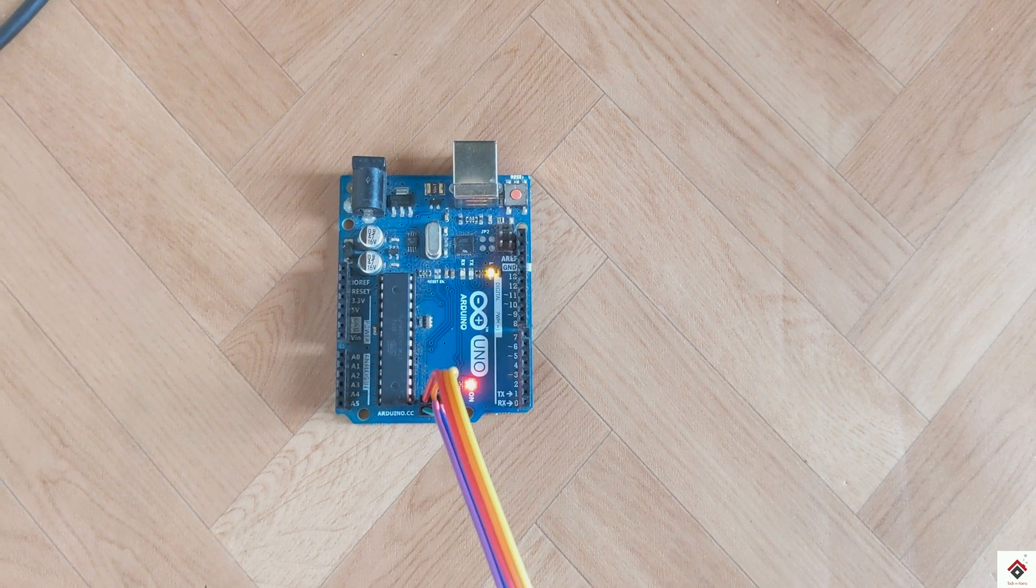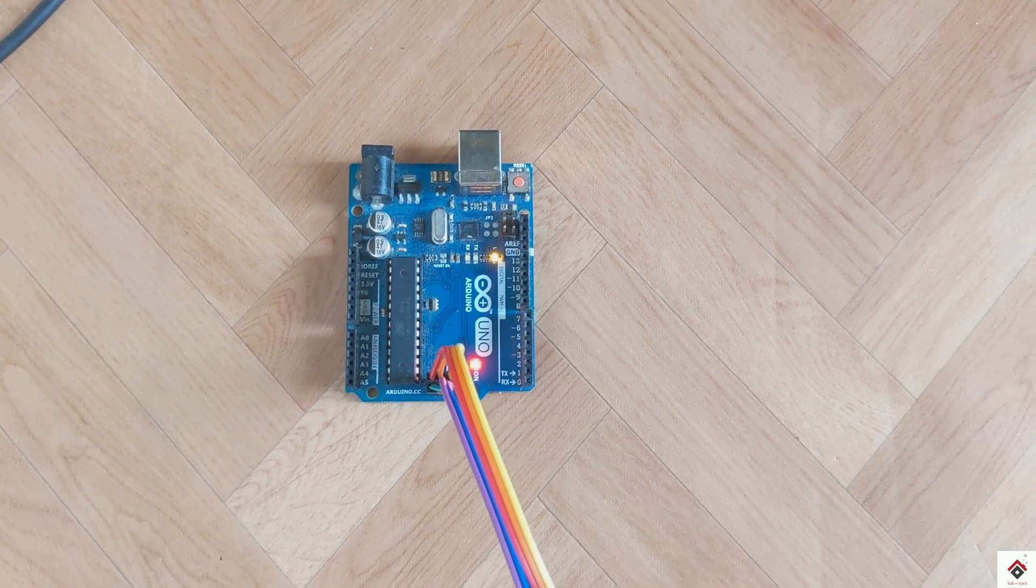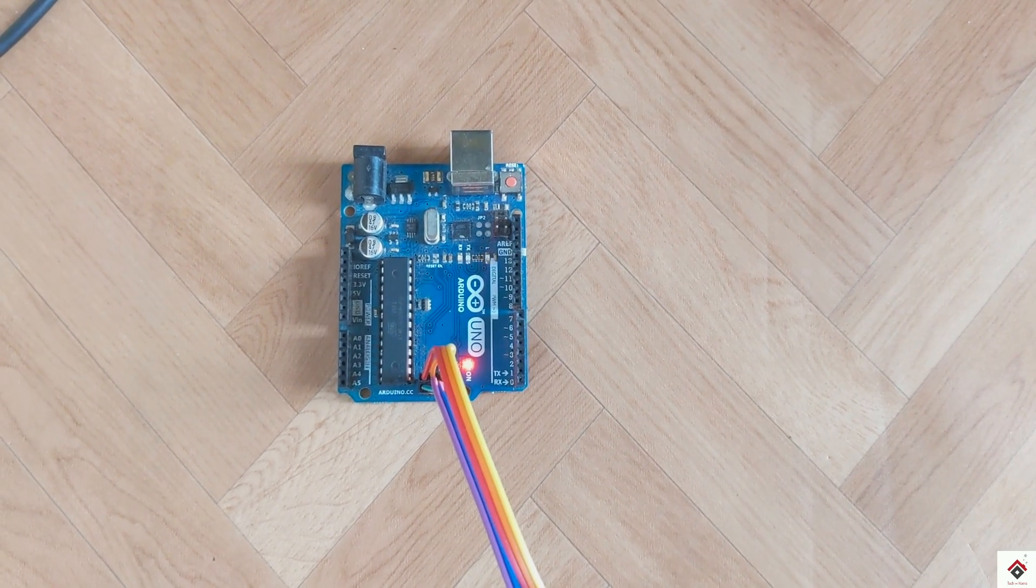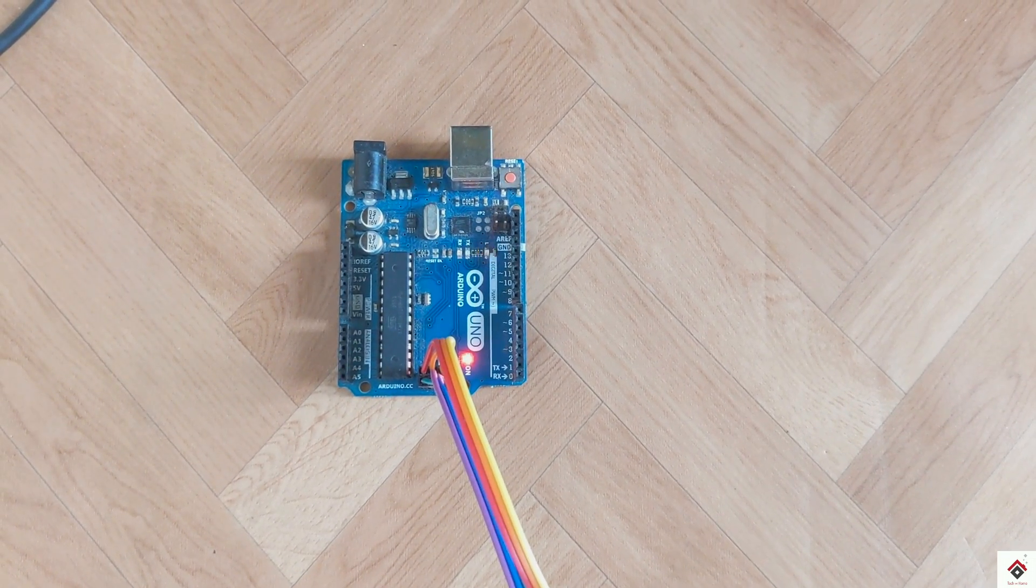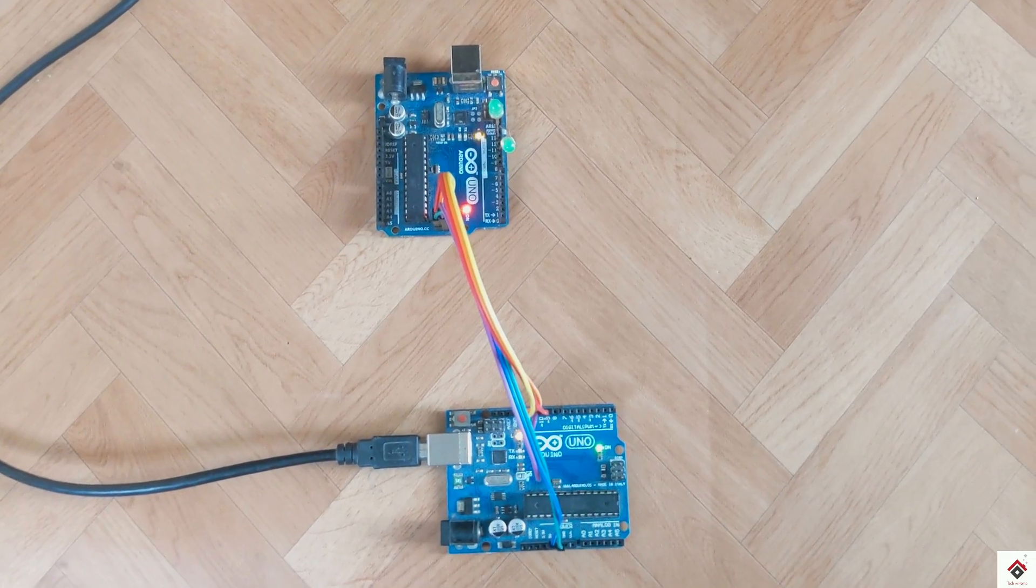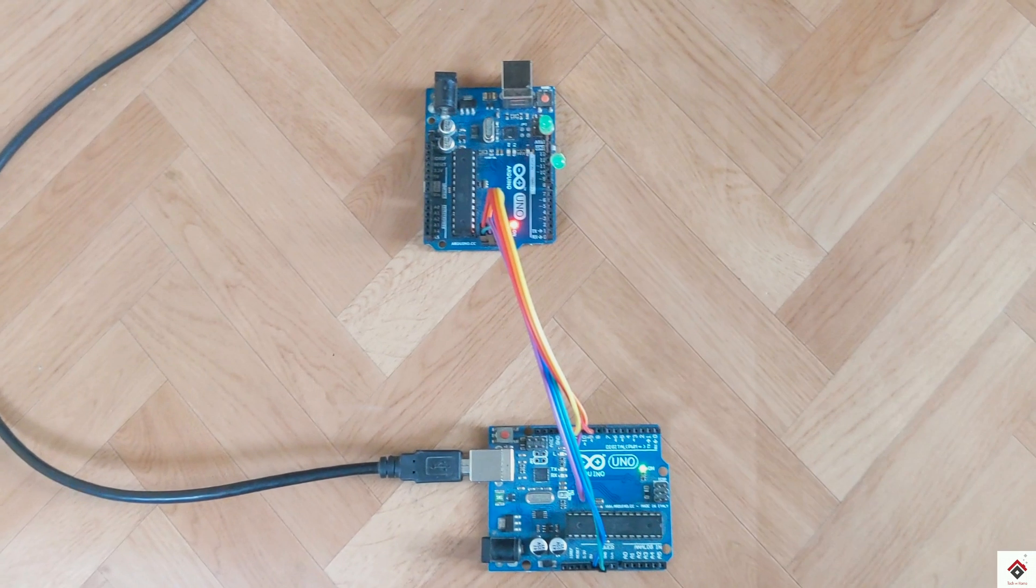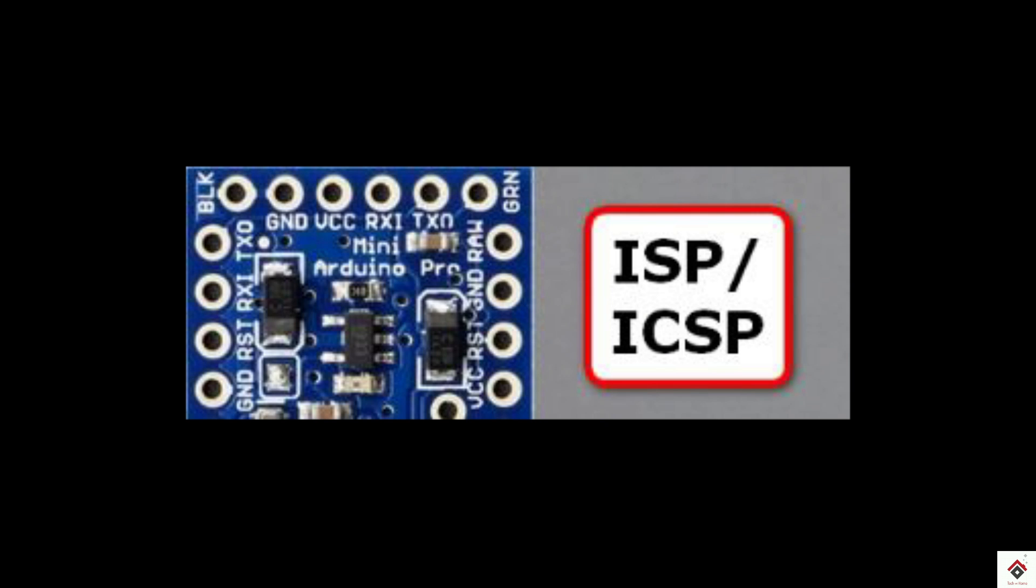Hi guys, welcome back to another video. Today I'll be showing how you can use your Arduino board as an ISP programmer. Before directly jumping into the content, I'll try to give some basics on the ISP and also its use case.